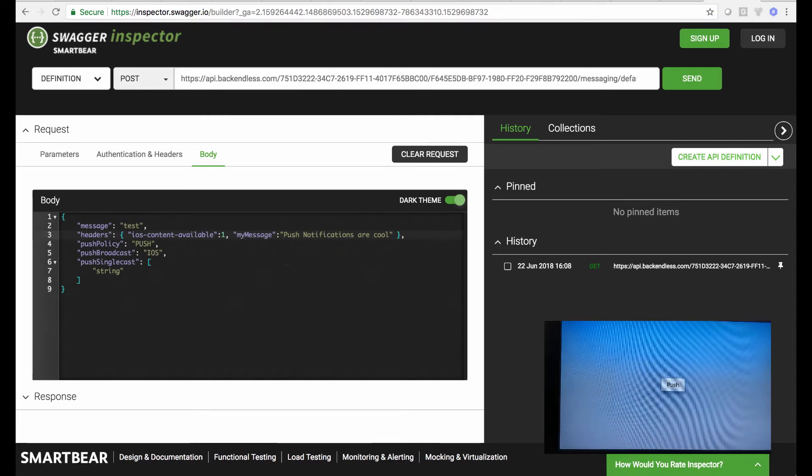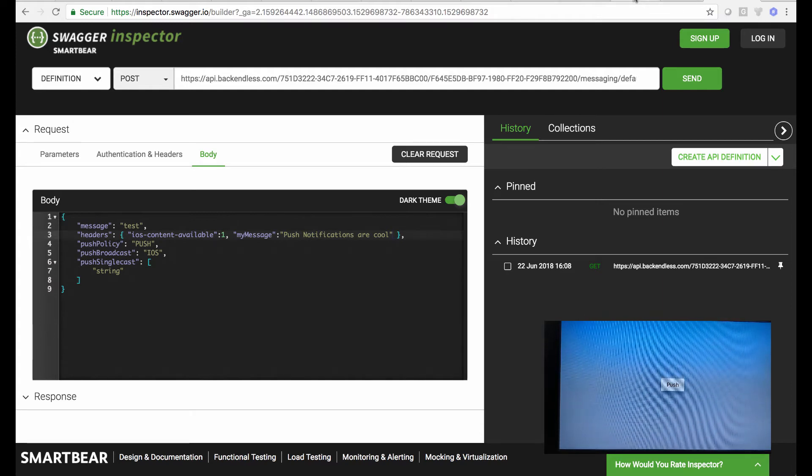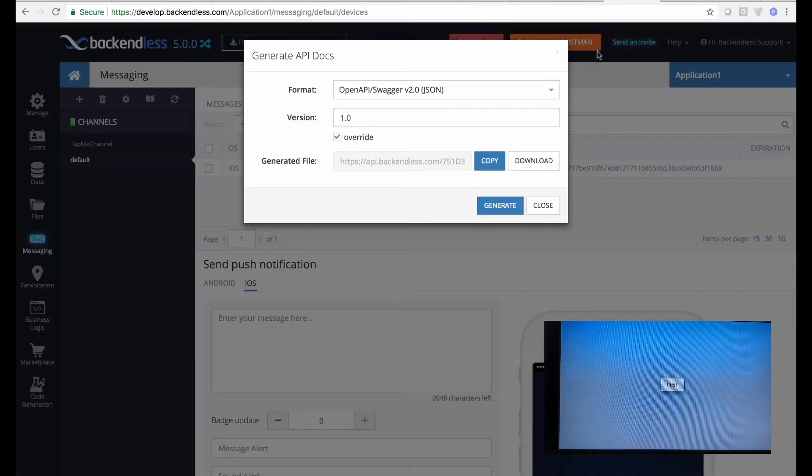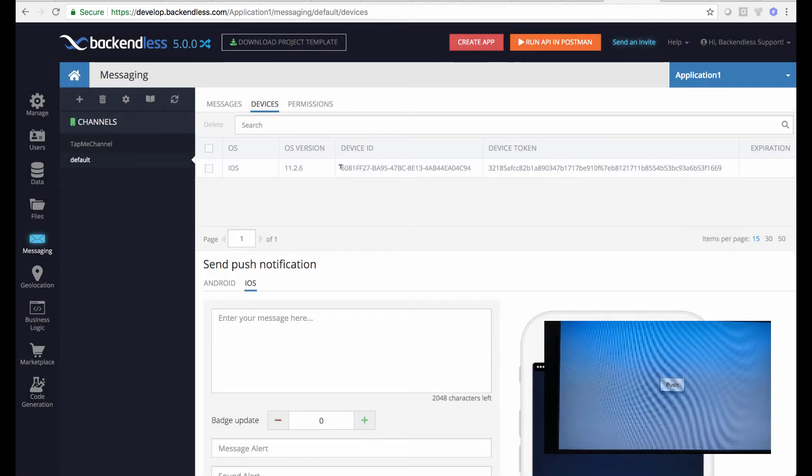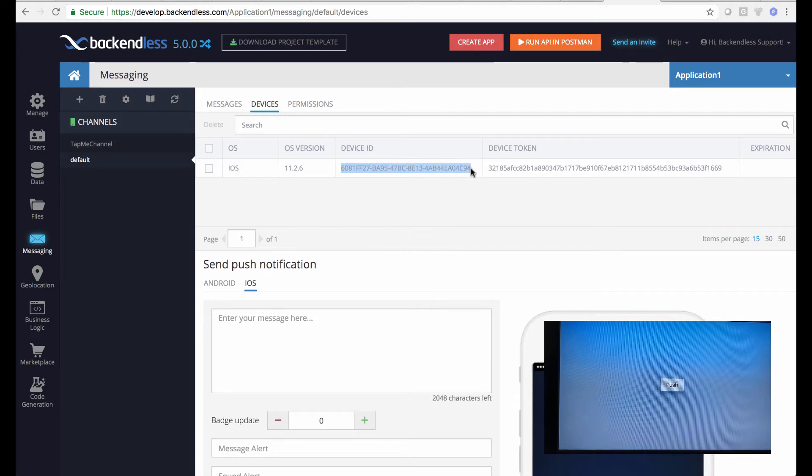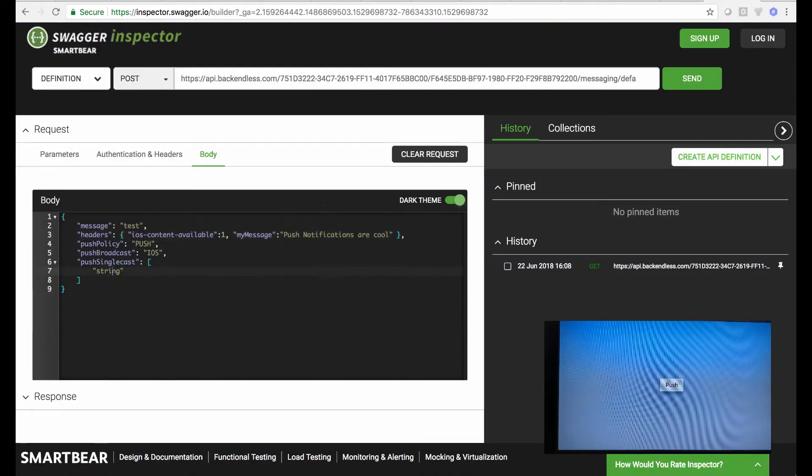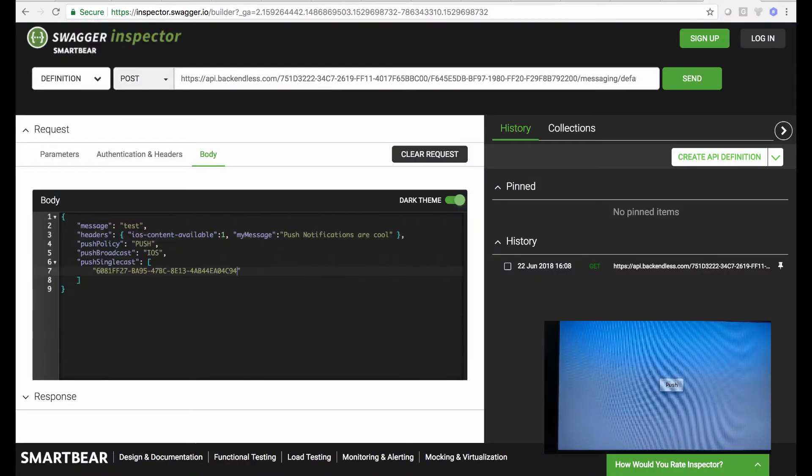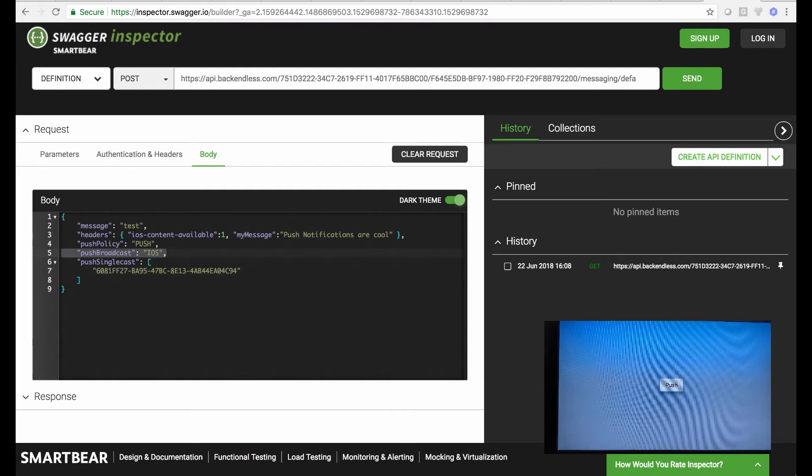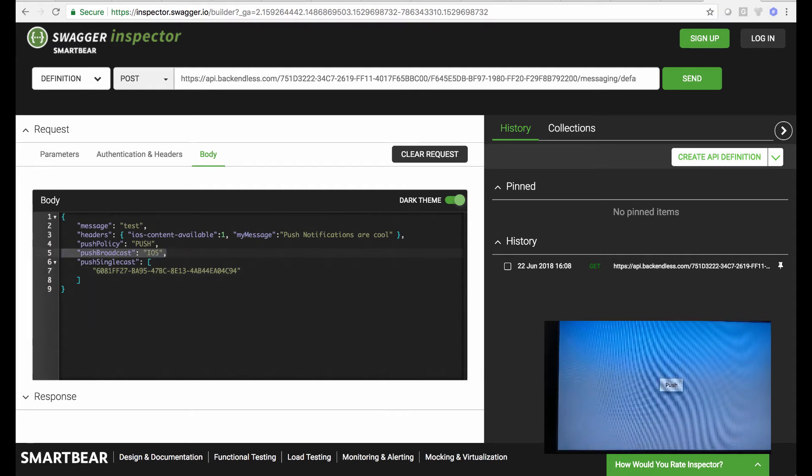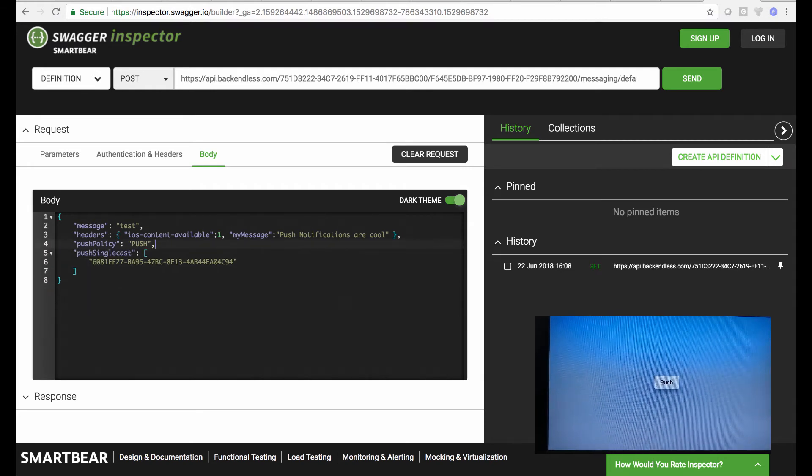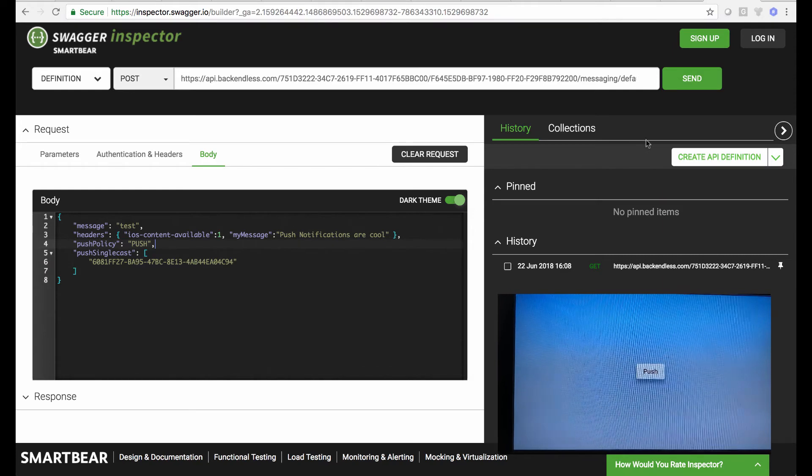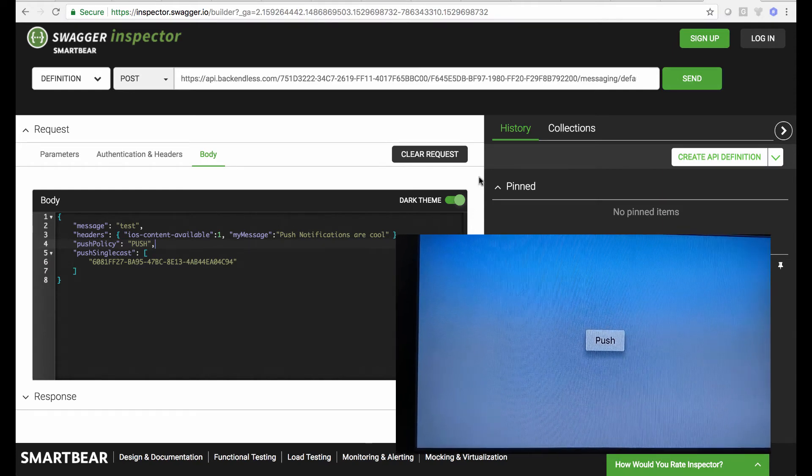So let me just specify 'my message' with a content 'push notifications are cool,' and that's it. So who is this notification gonna go to? Well, in this case it's going to go out to this specific device ID. So let's copy this device ID and then put it right here as a single cast, so we can remove this push broadcast completely.